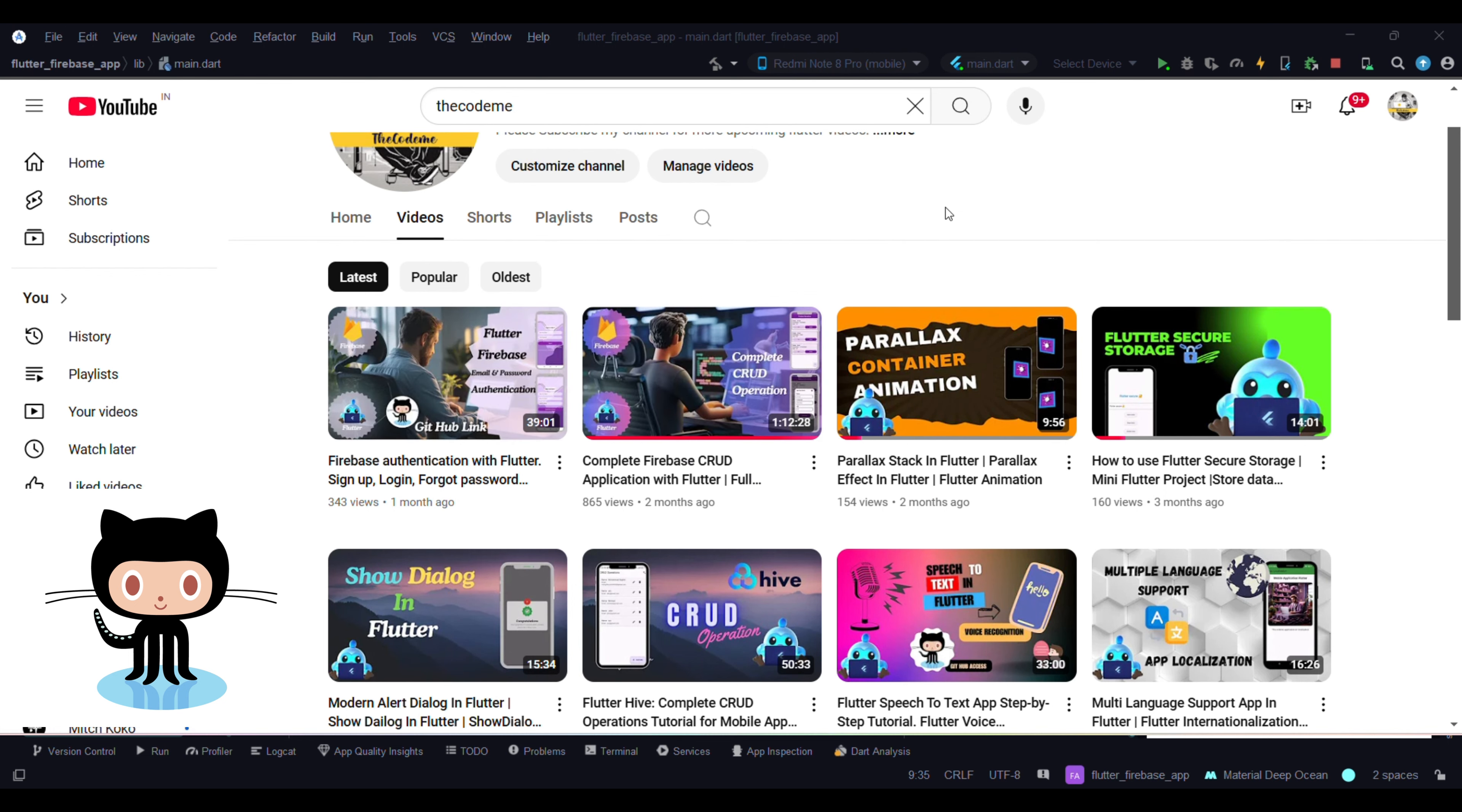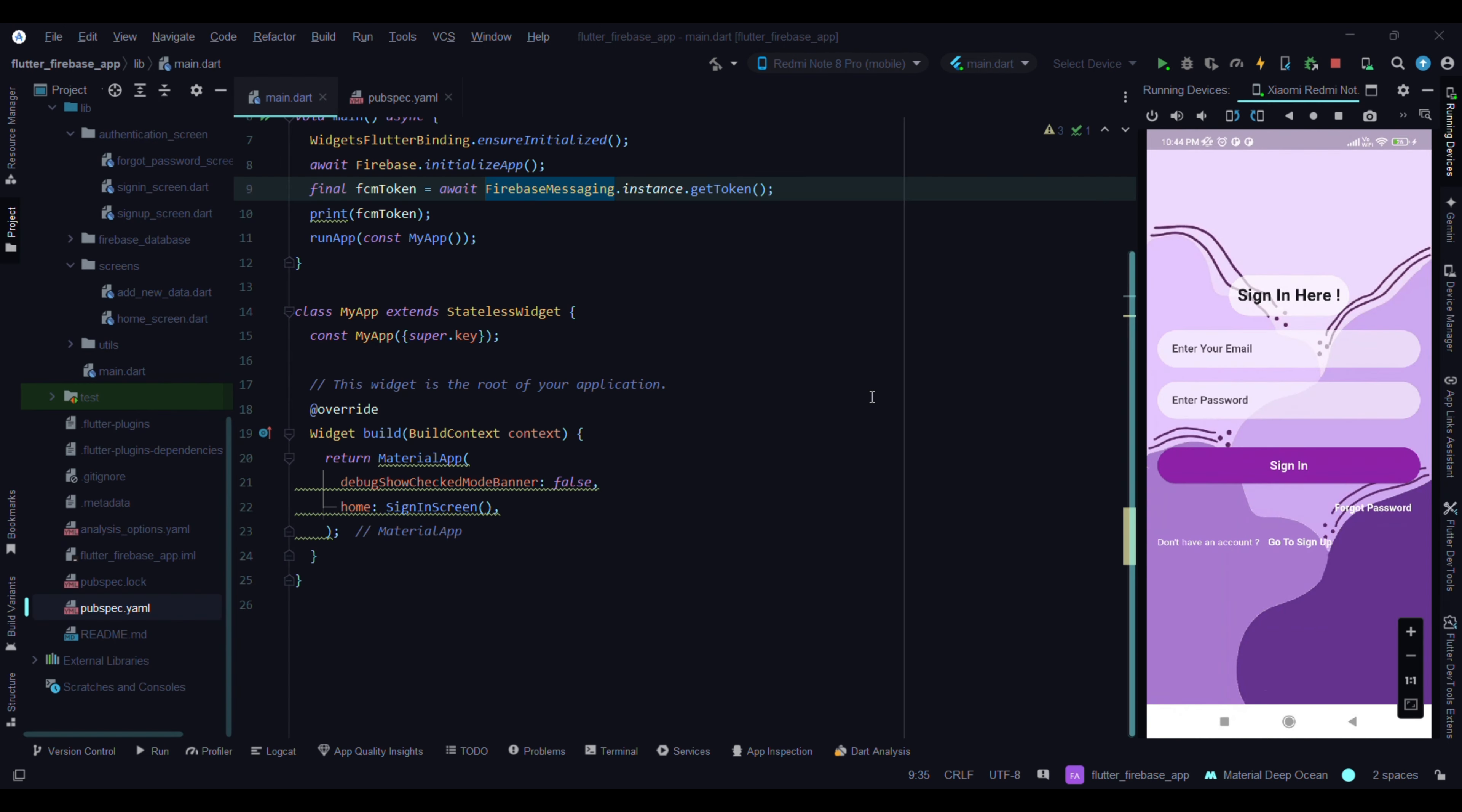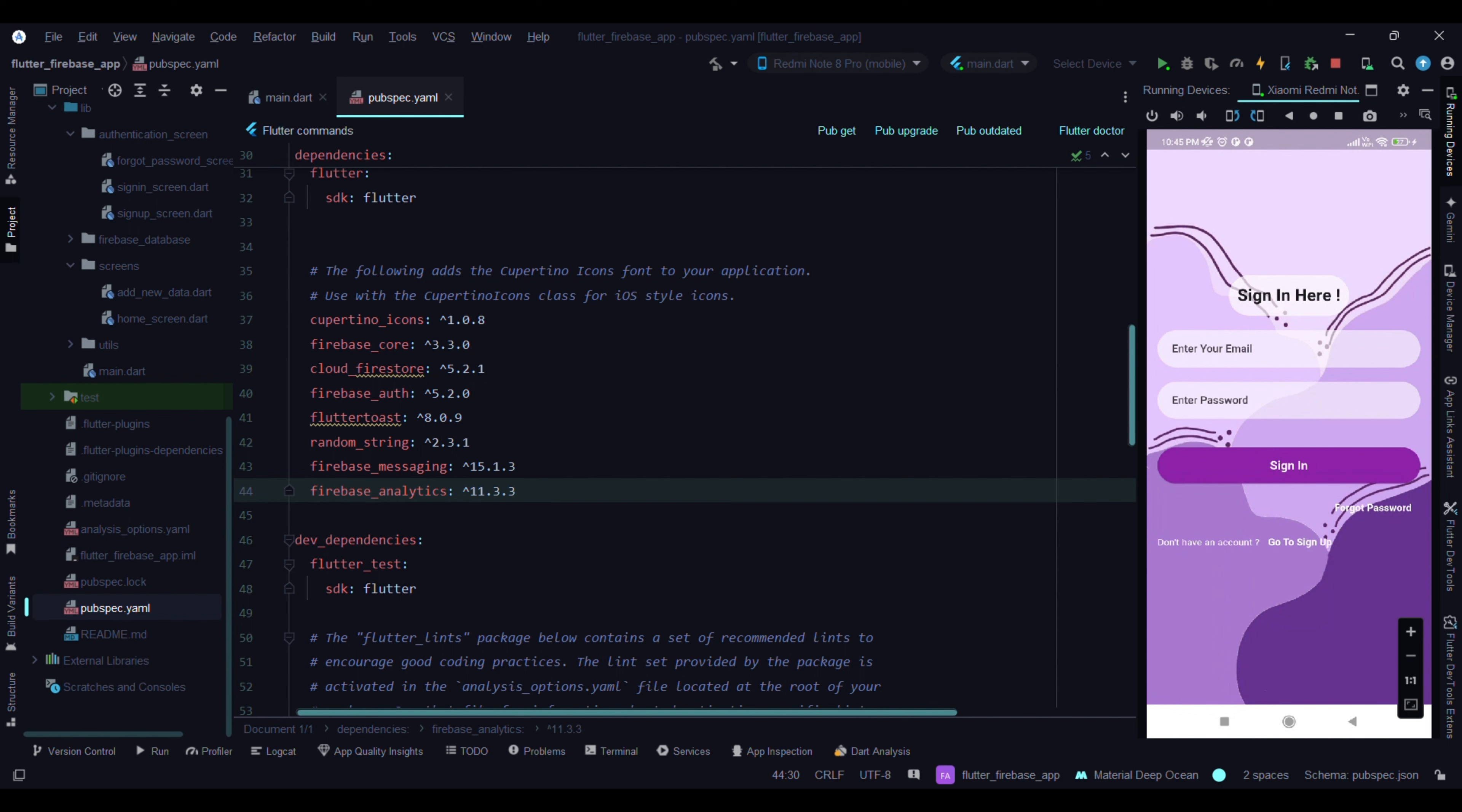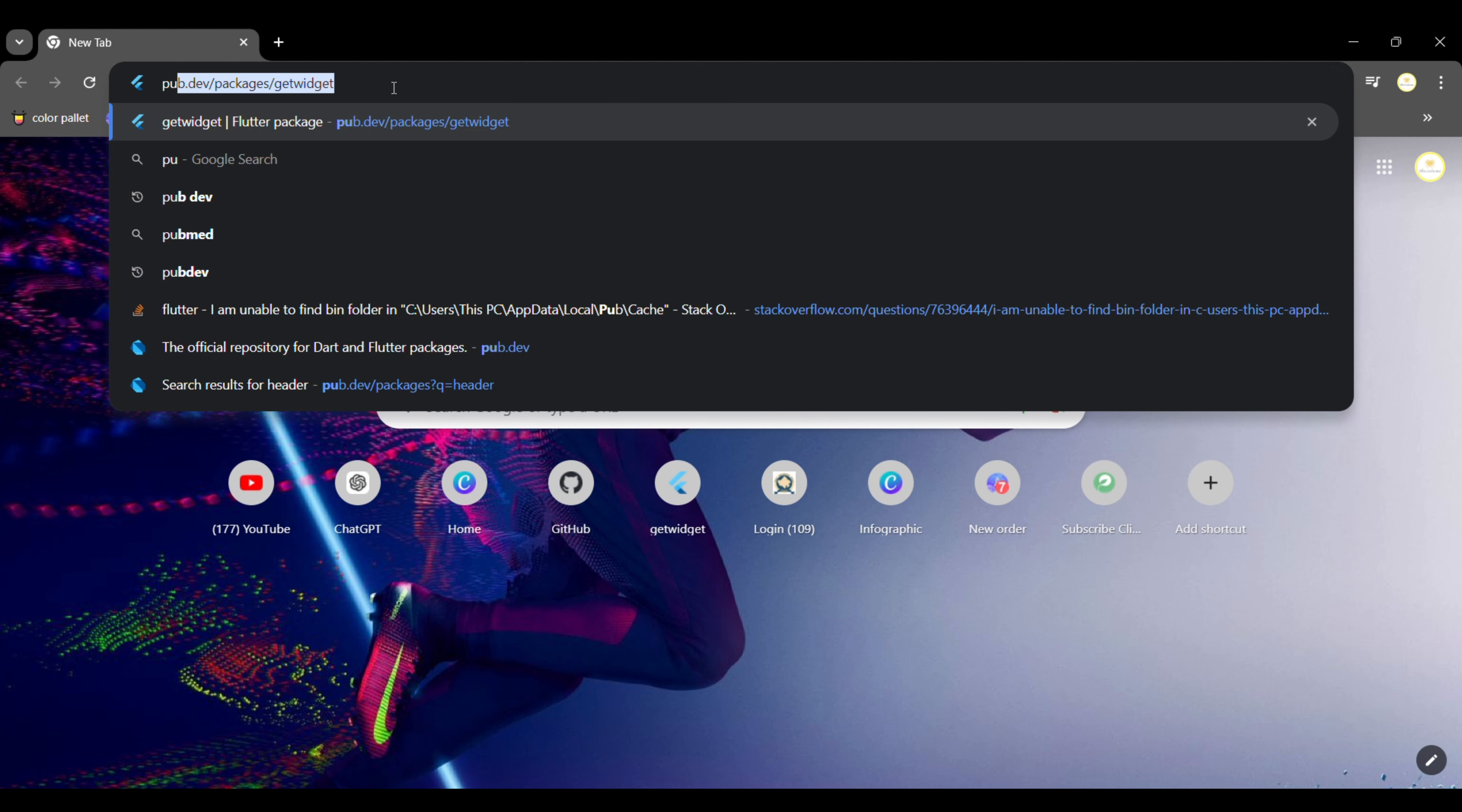In this video we will learn how to get notifications with the help of Firebase in our Flutter application. For that, we need to add one more package. Let's go to pub.dev.